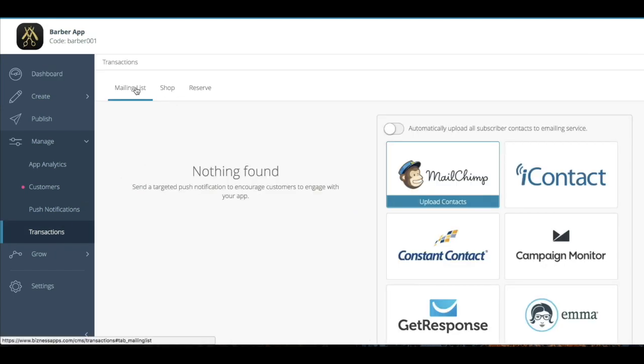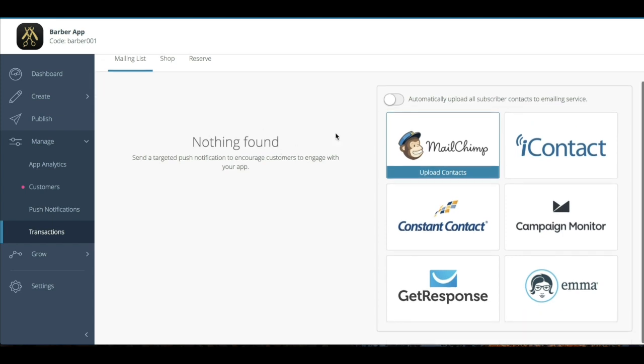Transactions is going to have a couple subsections wherein it shows the different features that it can accommodate. You'll see in the mailing list, I don't have anybody who filled out a mailing list yet. Definitely want that to happen.